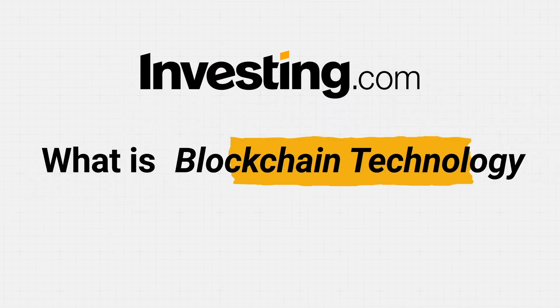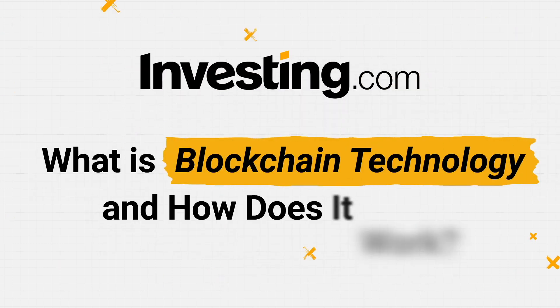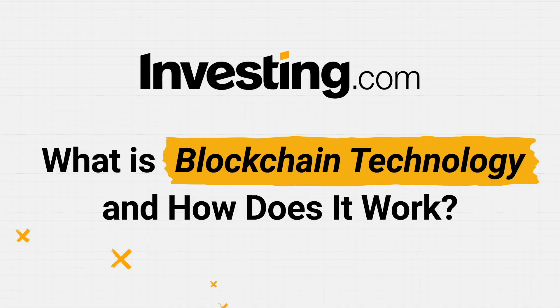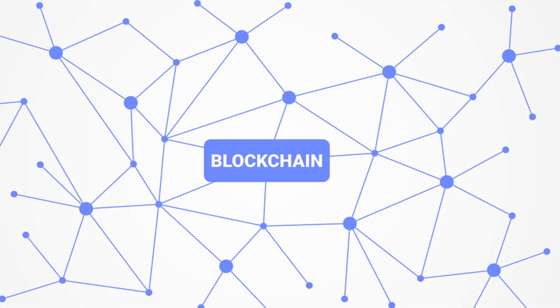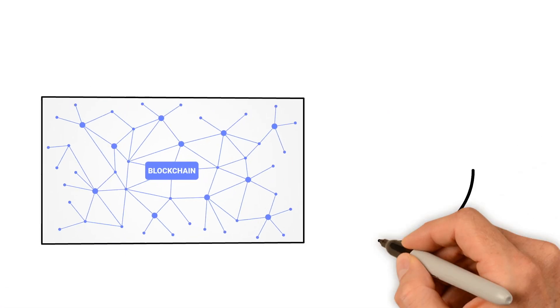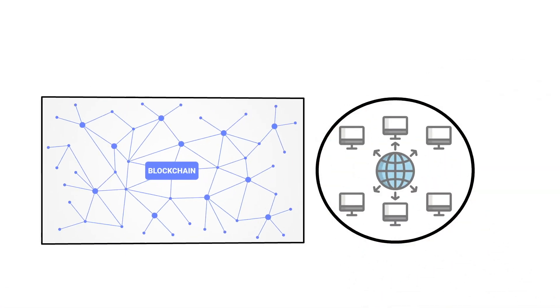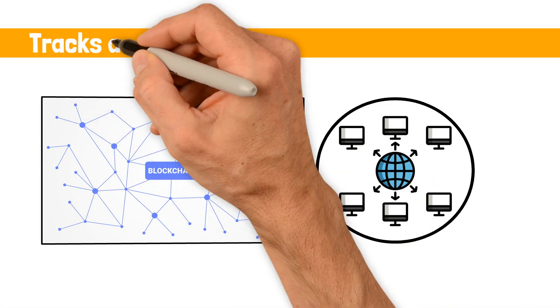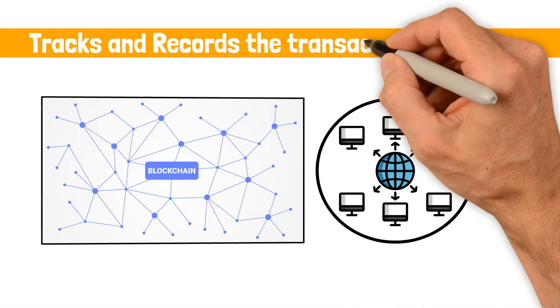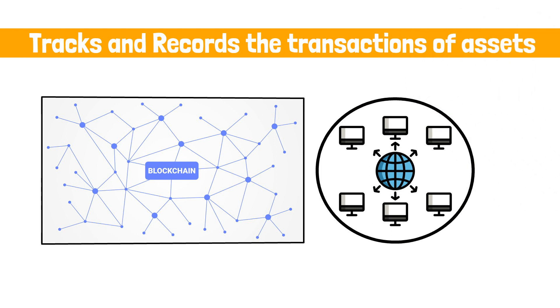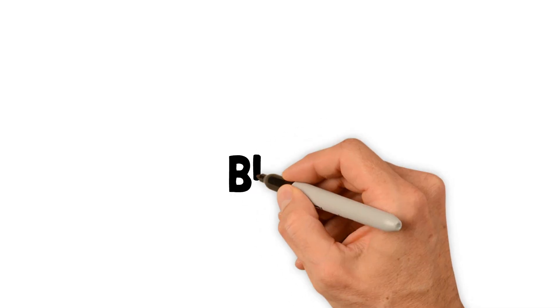What is blockchain technology and how does it work? A blockchain is a digital, decentralized database that tracks and records the transactions of assets.